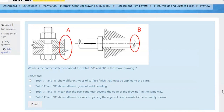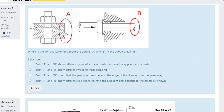This is a video for the welds and surface finish quiz. We'll refer to the student notes when needed. There are a couple of questions at the beginning which are more like general drawing questions — what do these details mean in A and B?